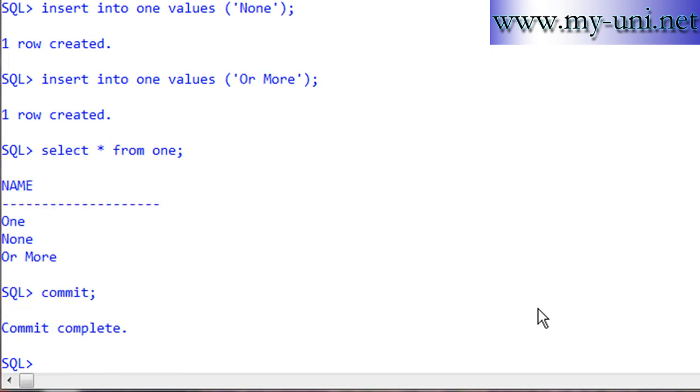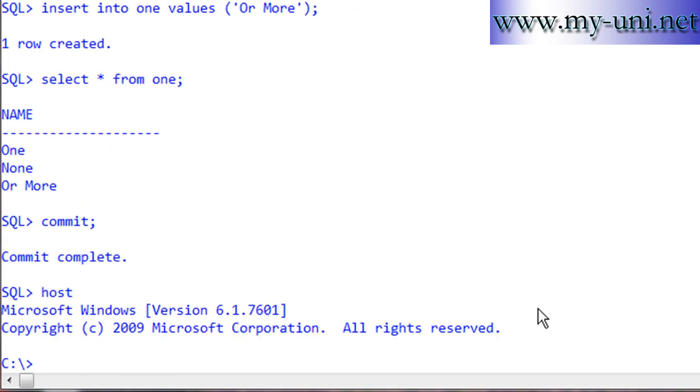I'll commit the data. Commit complete. Now I'll go to the host operating system, which is Windows.